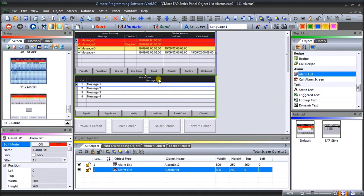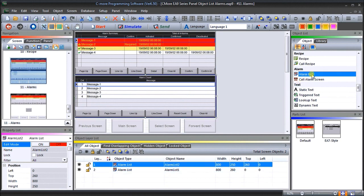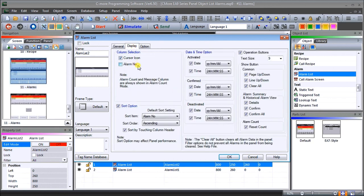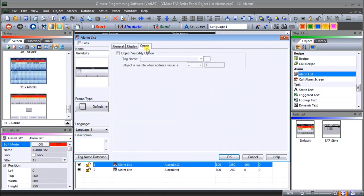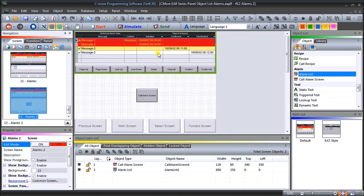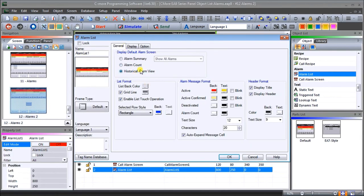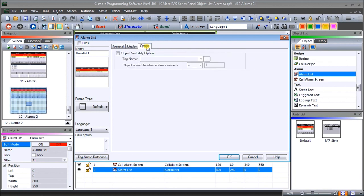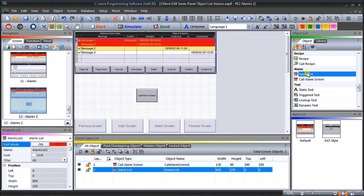On our next one, we're going to take that same alarm list, drag it on, and choose 'alarm count' for this one. Again, text size is going to be 12, and under 'display' we have a few different options but we'll keep them all as default. Under 'option' again there's a visibility setting which we will not set. That is our alarm count. Then we'll do one more, which is our historical alarm view — text size 12, display settings kept as default, and the object visibility option left blank.